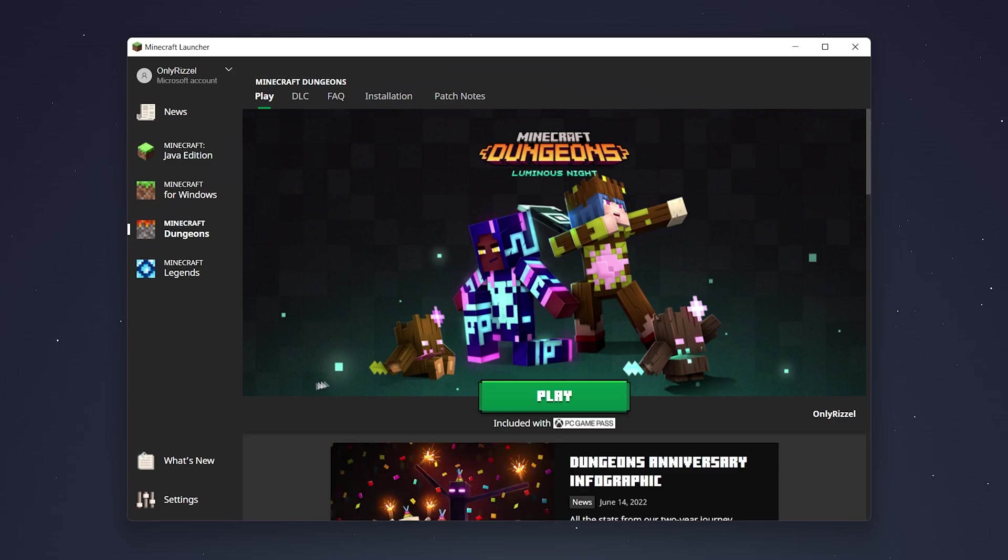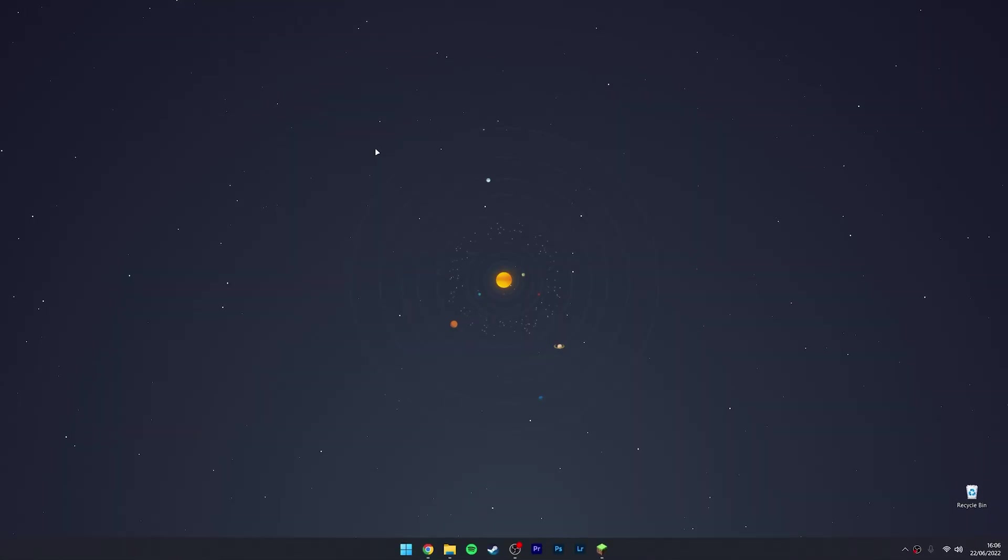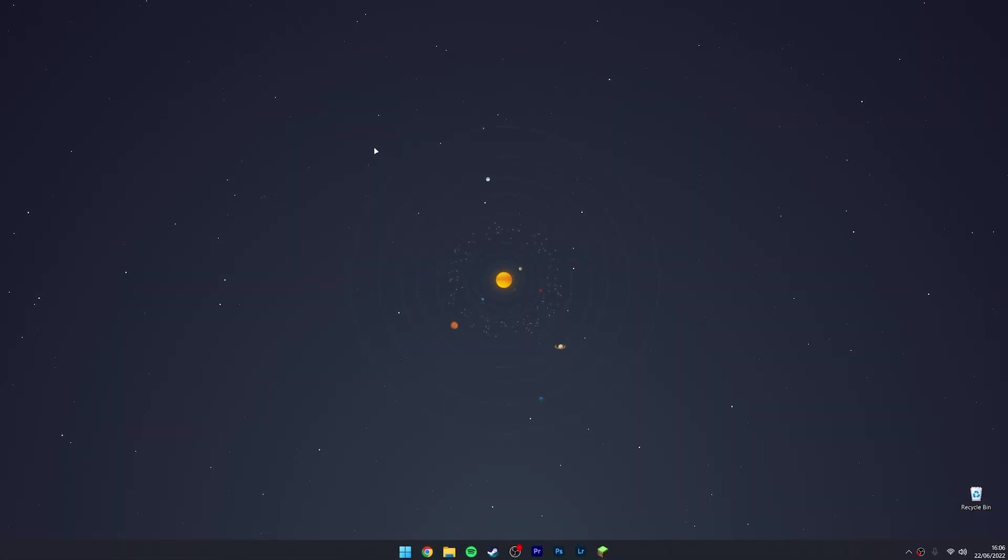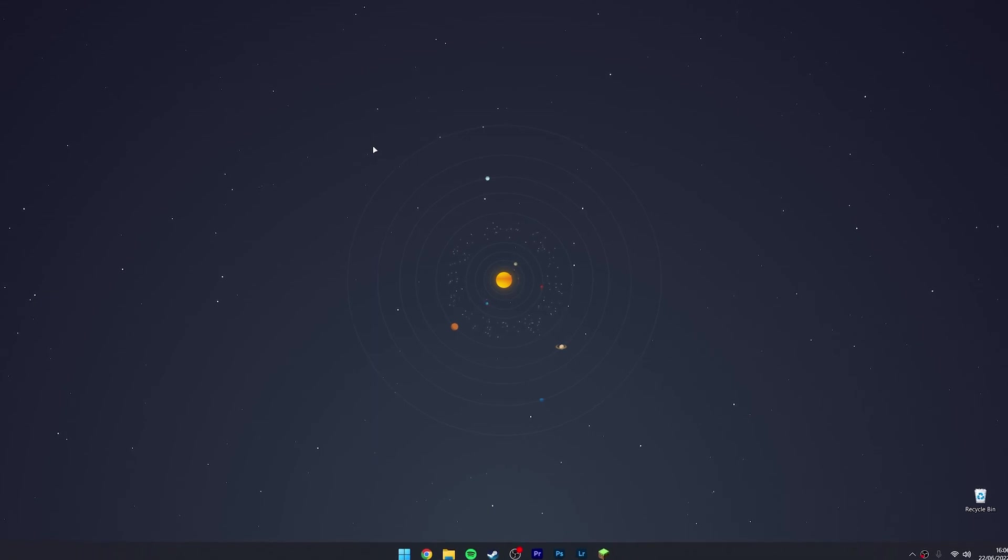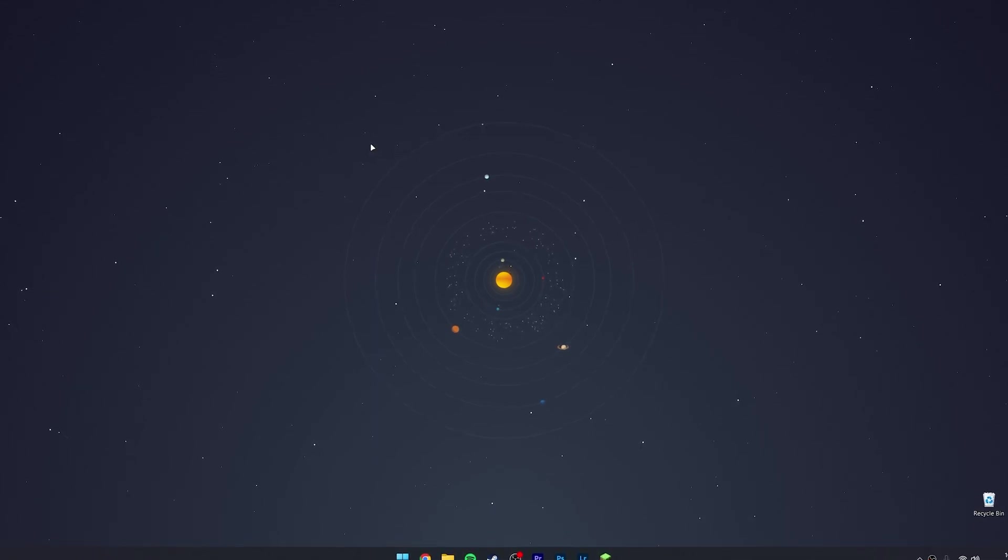Once the launcher has successfully installed, you can go ahead and use it just as you normally would. Just bear in mind you may need to sign in again if you're not already. That's it! If you have any questions, just leave them below and I'll reply to you as soon as I can.